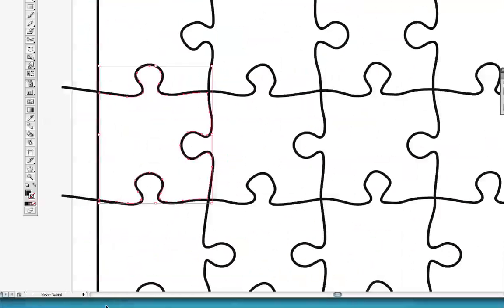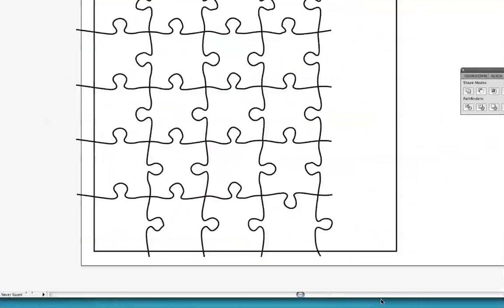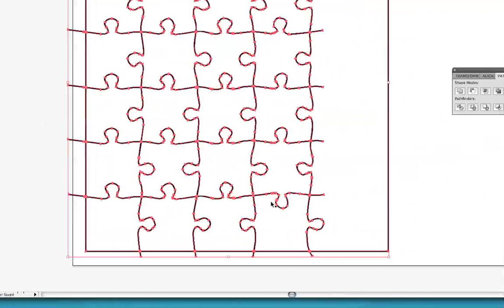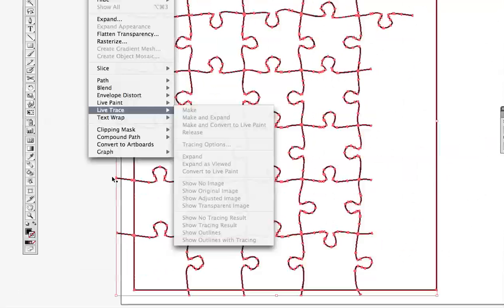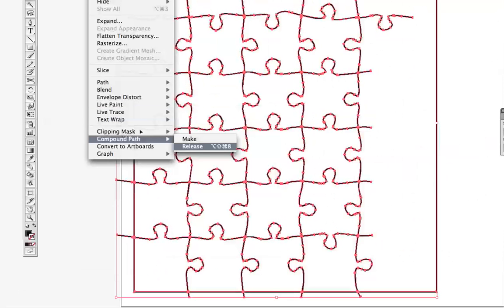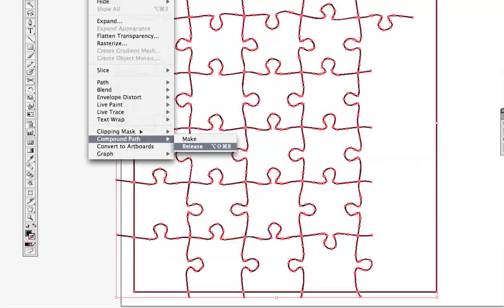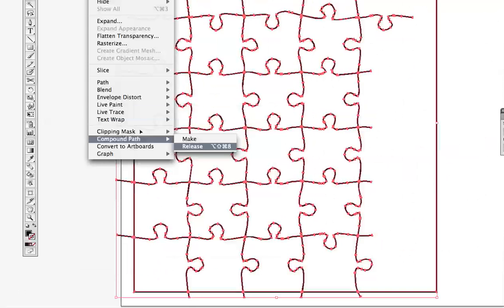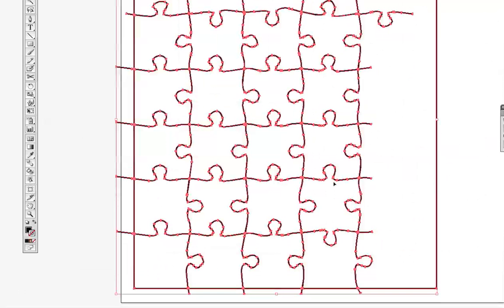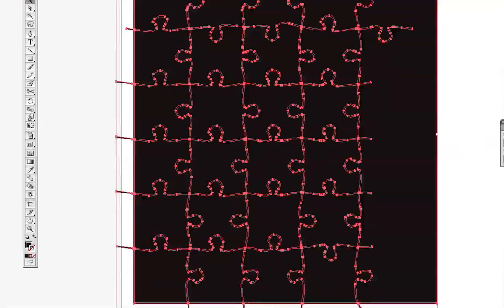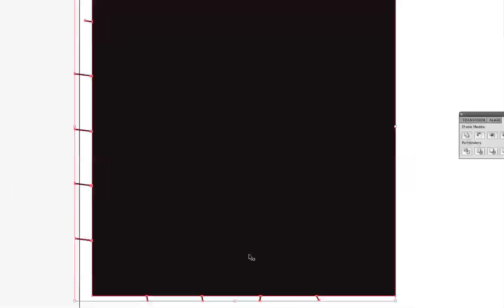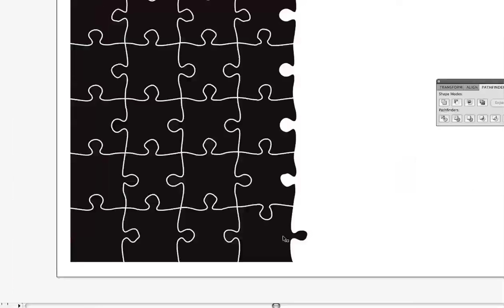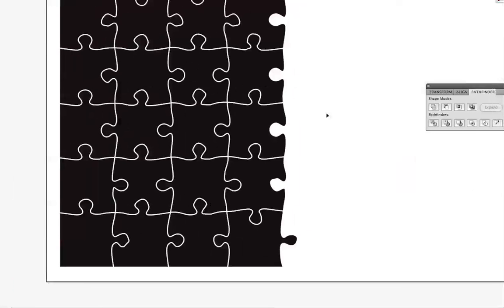So to get our individual puzzle pieces, all we have to do is release the compound path that we've made. So I'm going to go to object, compound path, release. And then I'll go to object and just check to make sure that it's ungrouped. And this is ungrouped. So all I'll need to do now is just delete this outside shape. And you can see that I have my individual puzzle pieces.